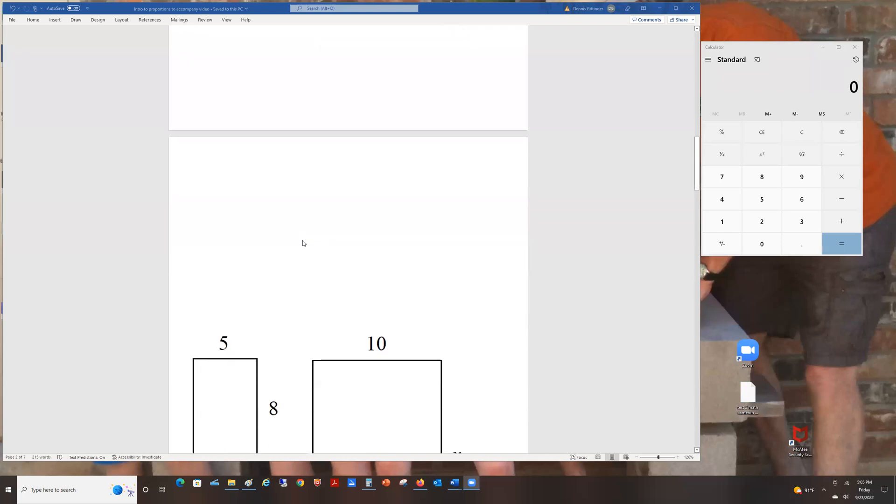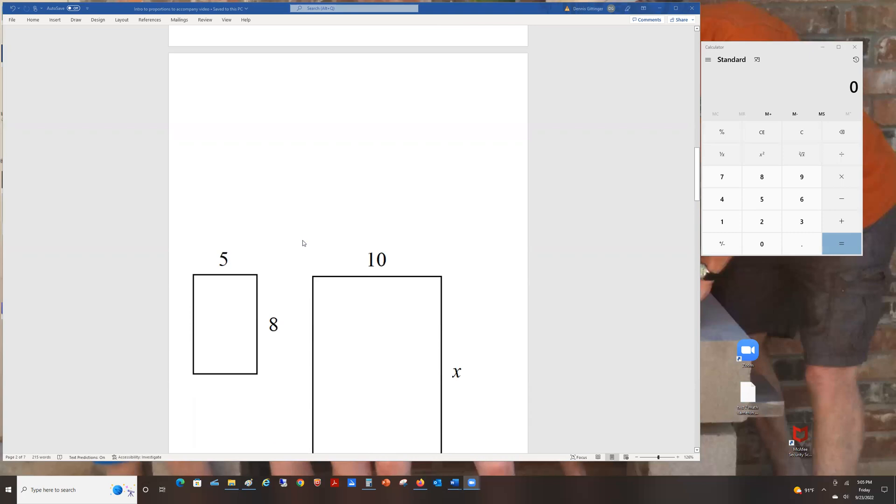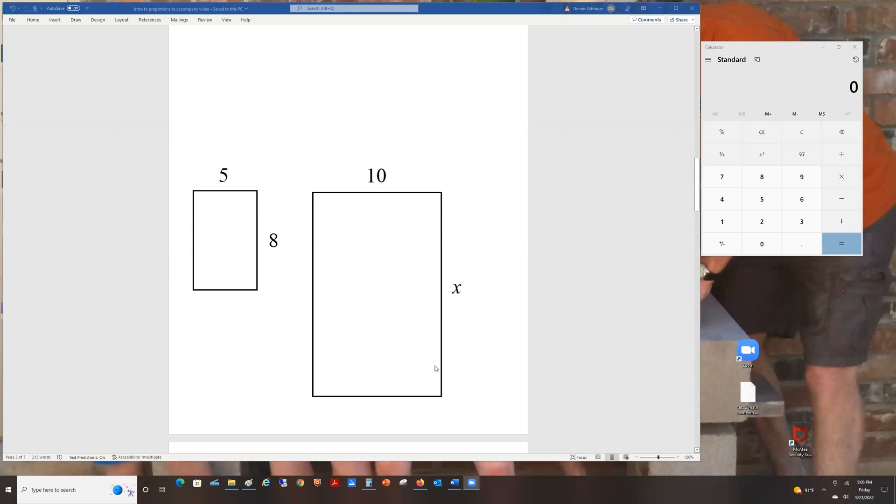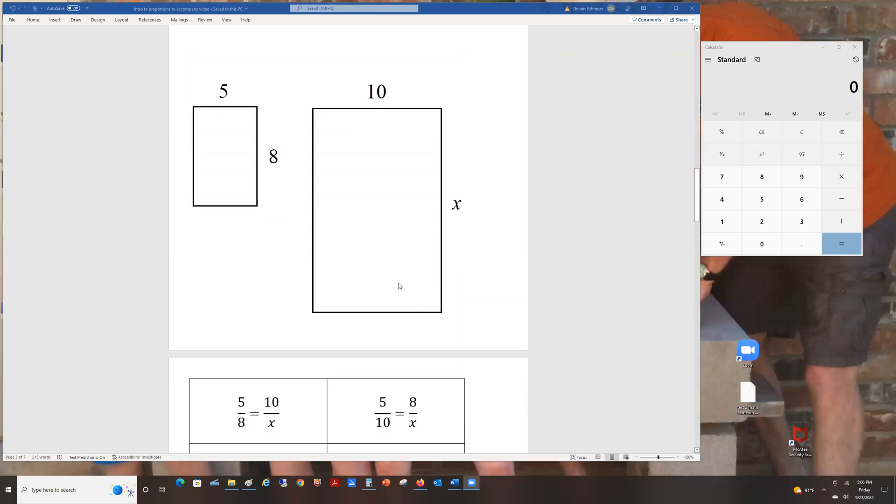One of the things that this is good for is figuring out, for example, let's say you have a 5 by 8 inch photograph and you want to enlarge it so that it's 10 inches wide. How long should it be in order to keep it in proportion? You can use proportions. This one's pretty easy. You'll probably notice that if you multiply 5 by 2, you get 10. So we're expecting the answer to be 8 times 2, which is 16. And you will see that's exactly what happens.